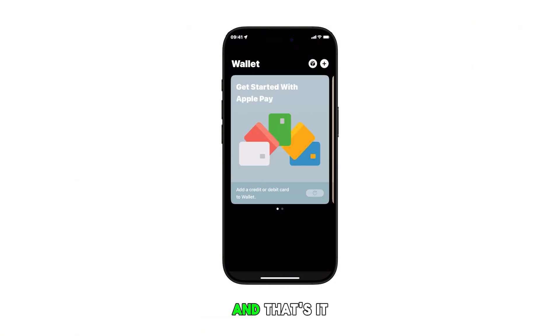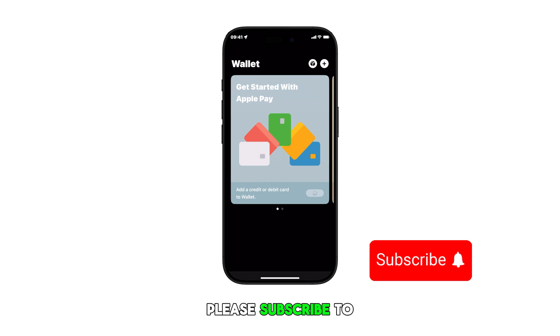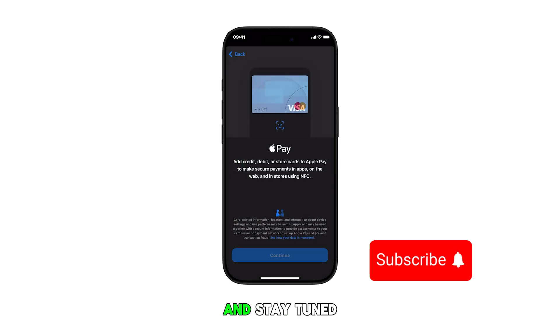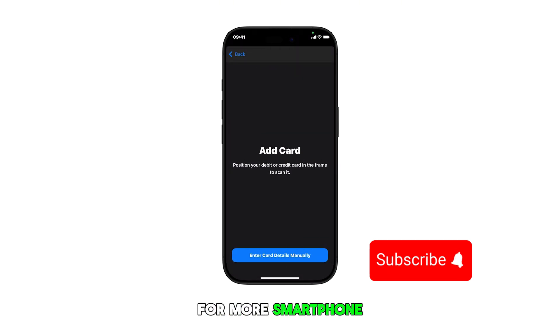And that's it. Please subscribe to this channel if you found this video helpful. Thanks for watching and stay tuned for more smartphone videos like this.